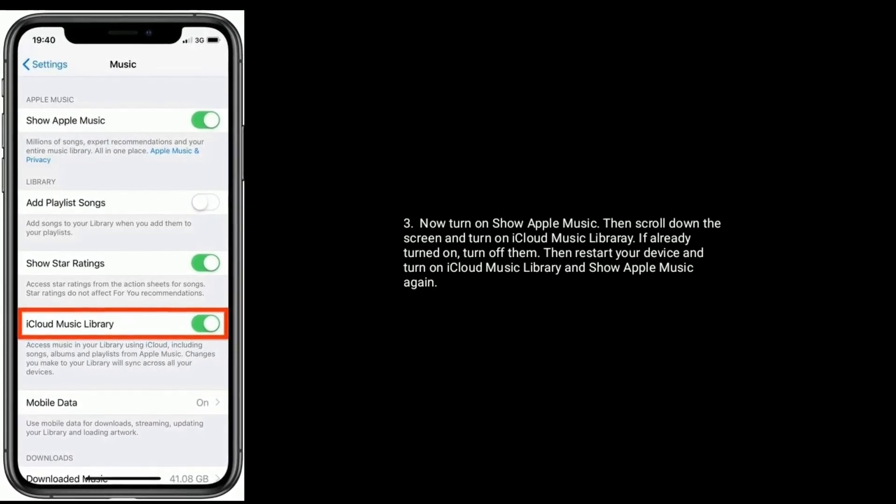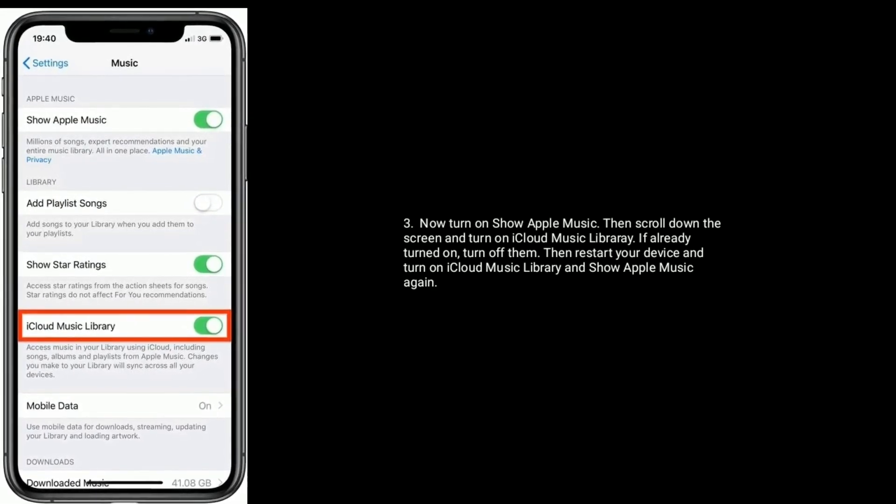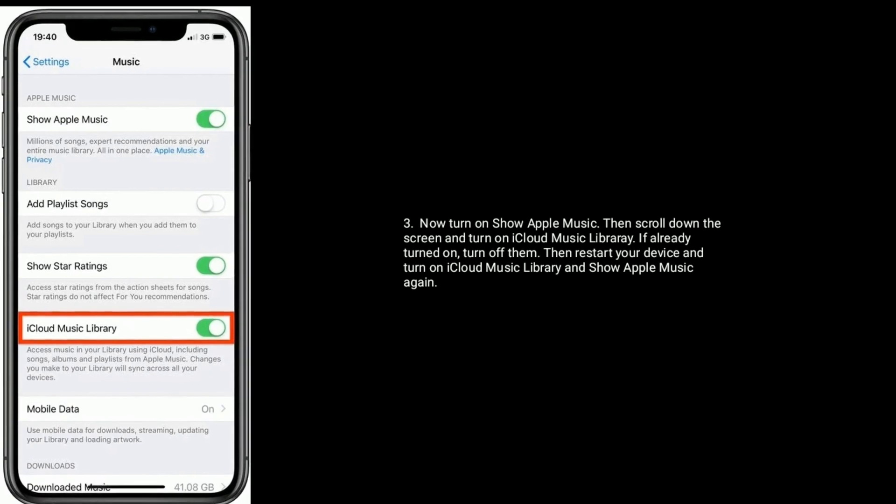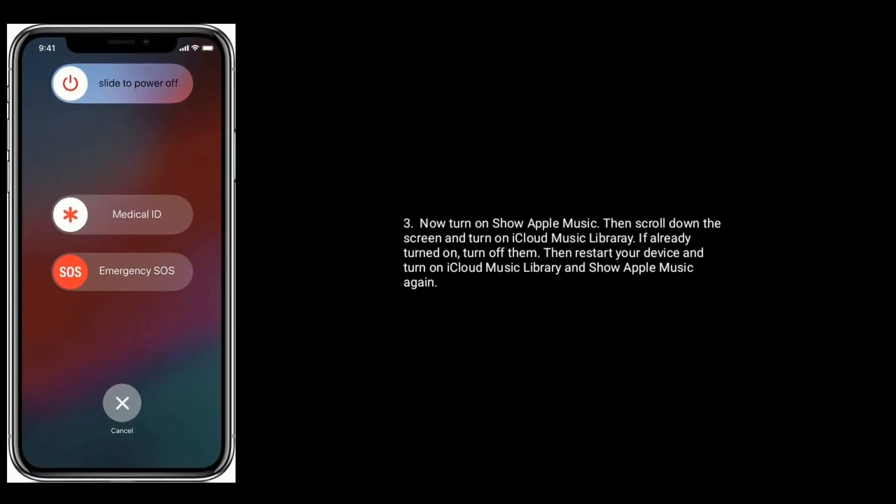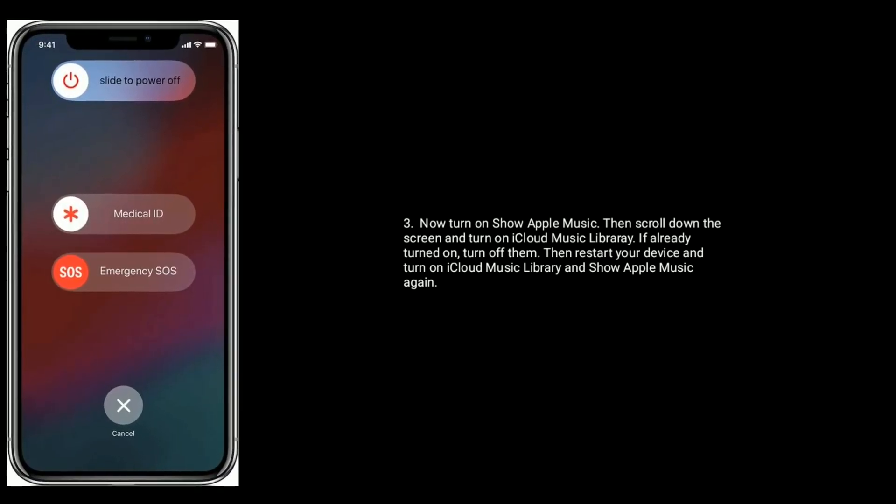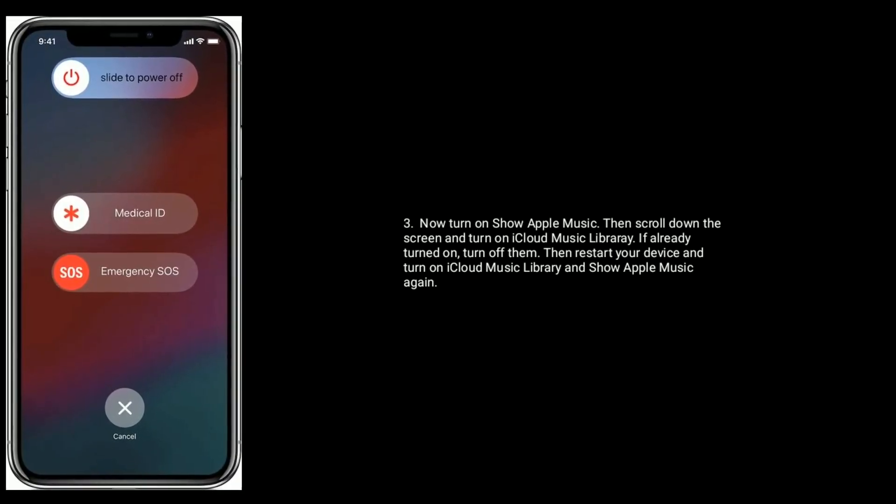If already turned on, turn off them, then restart your device and turn on iCloud music library and show Apple music again.